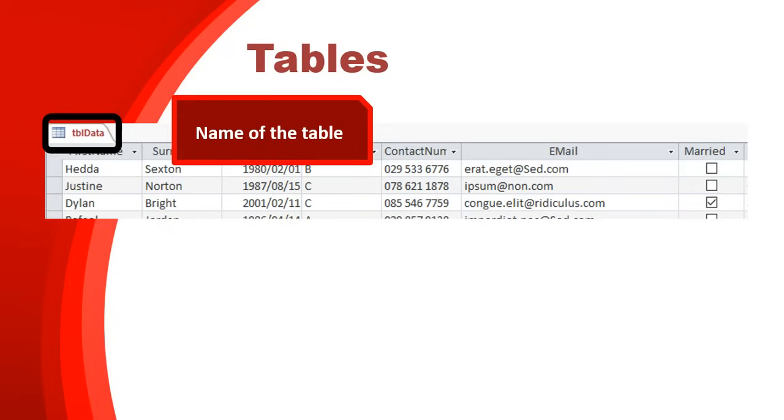You can see we've called this table TBL data. We give it a prefix, like TBL, so that we know that it's a table. And if we use a query, we use a different prefix for that so that we know what we are referring to.